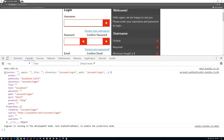The very last thing that we did in the previous video was to import the URI parser service so that we'll be able to parse the current URL — that's to tell whether or not the user is trying to log in or register.